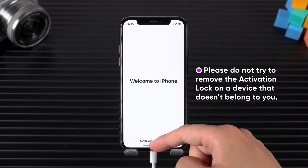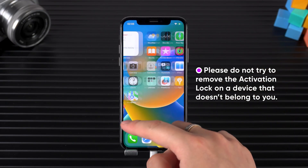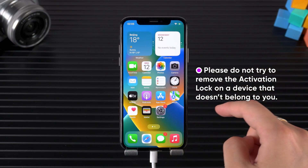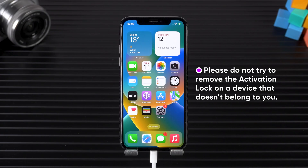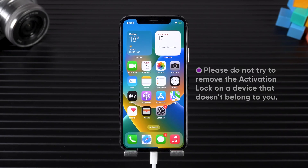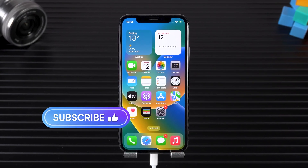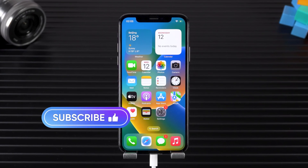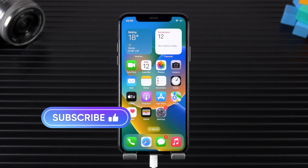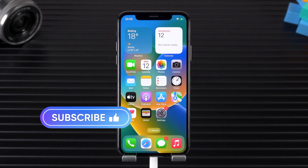This method is intended for users who have lost access to their Apple ID credentials but are the rightful owners of the device. If you bought a used device, always check for activation lock before purchasing. I hope the methods in this video help you. Thanks for watching and see you in the next video.